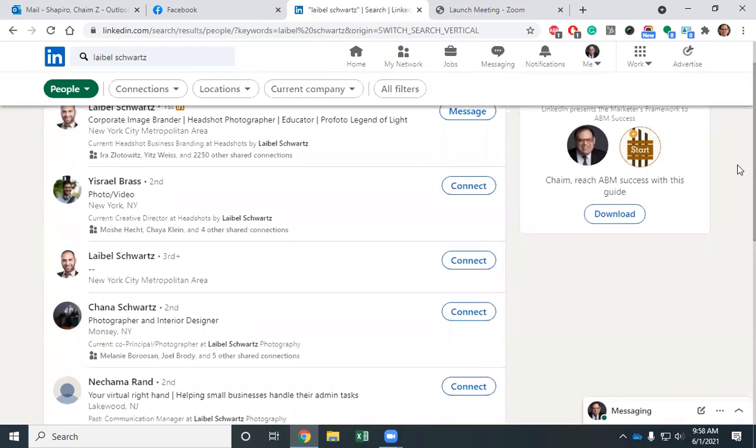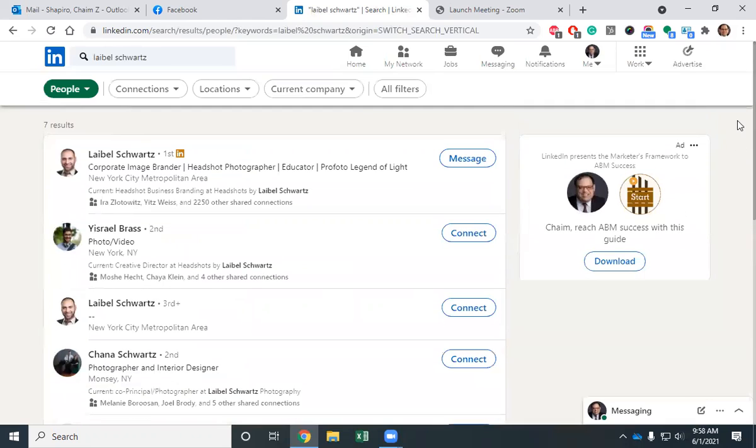What if I'm looking for somebody who has that cover story on their profile? Nothing here indicates that he does.